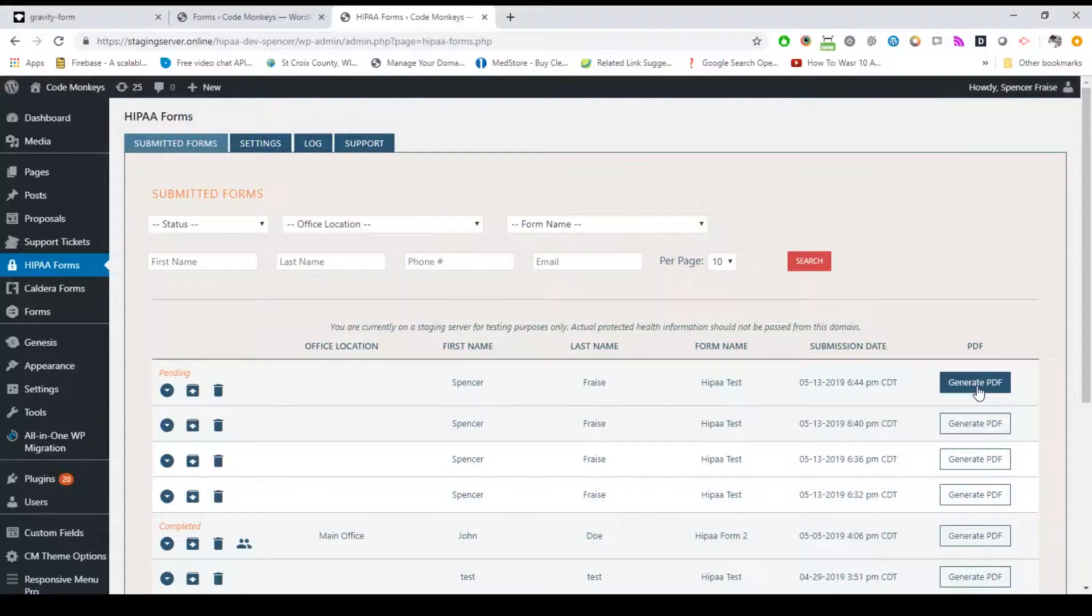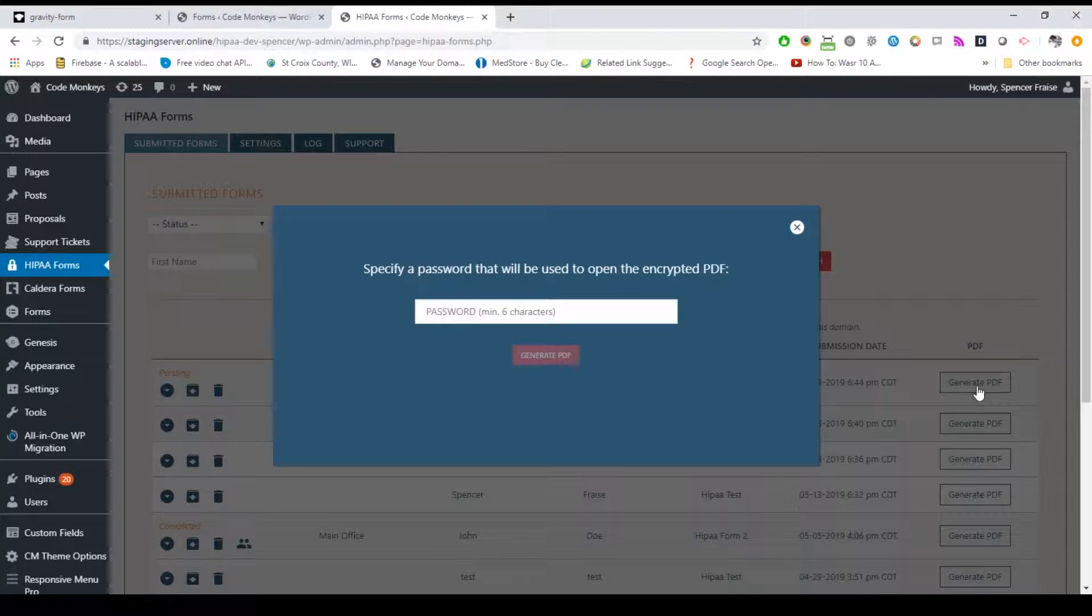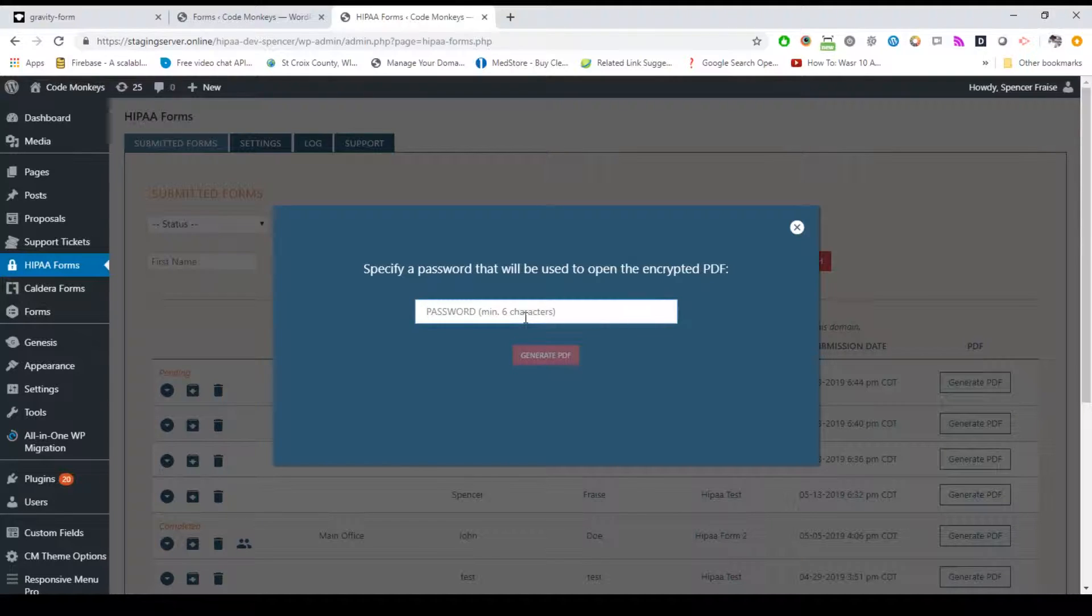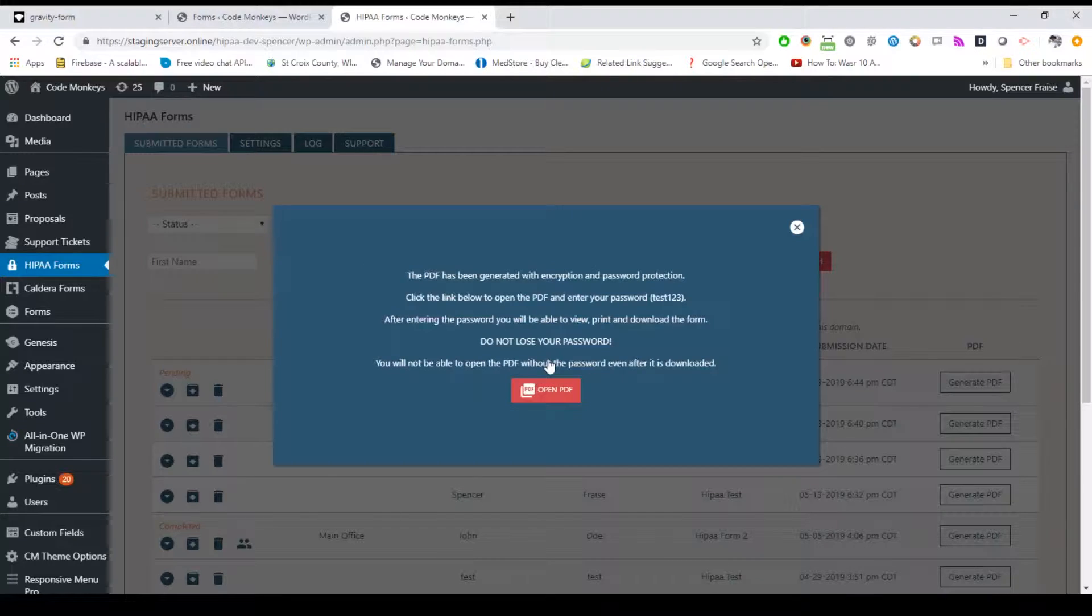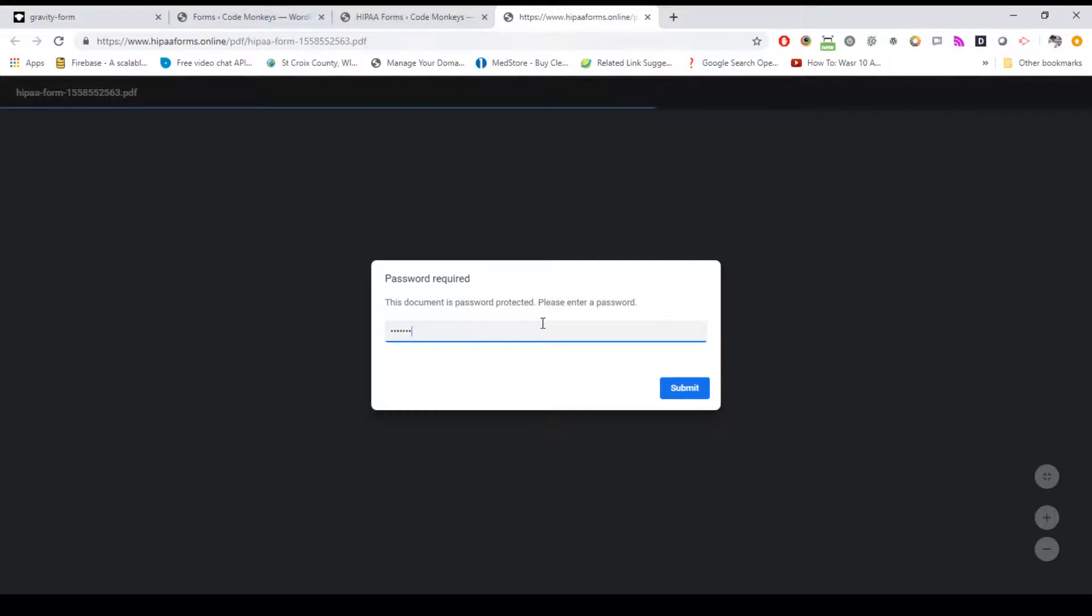To the right of the list view, you'll see a button to generate a PDF version of the form. This option allows you to generate an encrypted password protected PDF version of your form that can be downloaded. While this is how you can generate encrypted password protected PDF versions of your form, there's another way to generate a non-encrypted and non-password protected PDF version of your forms that I'll explain in a little bit.